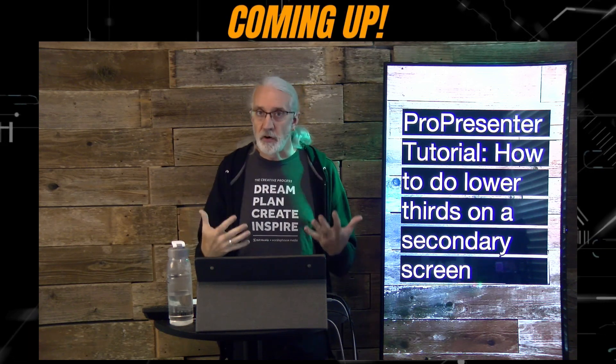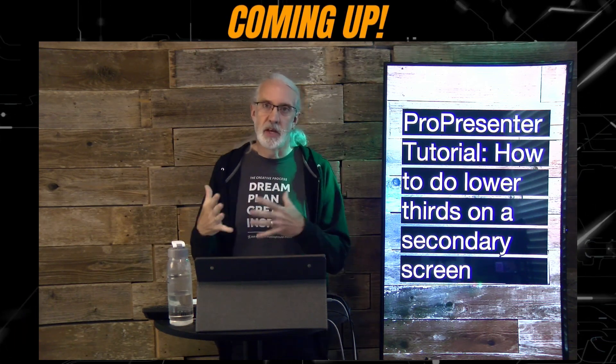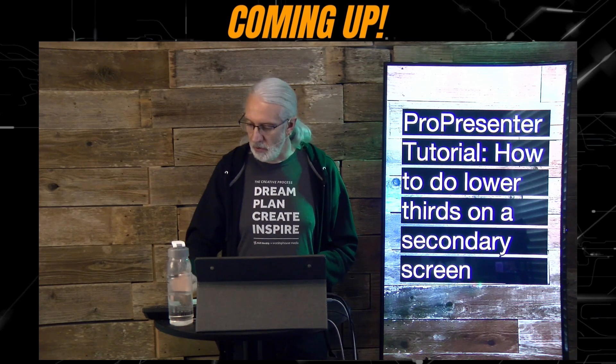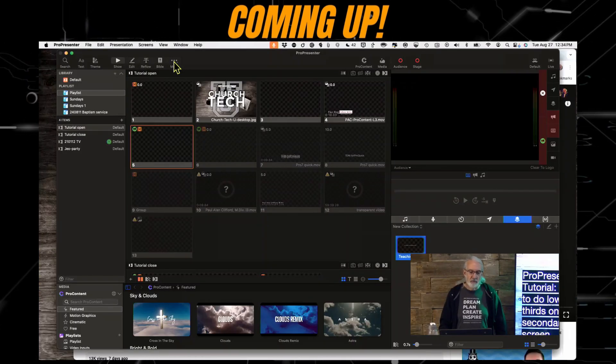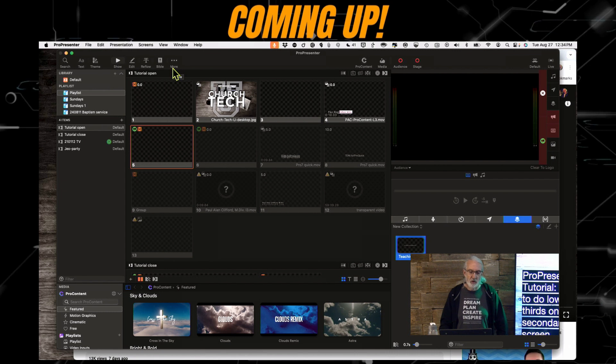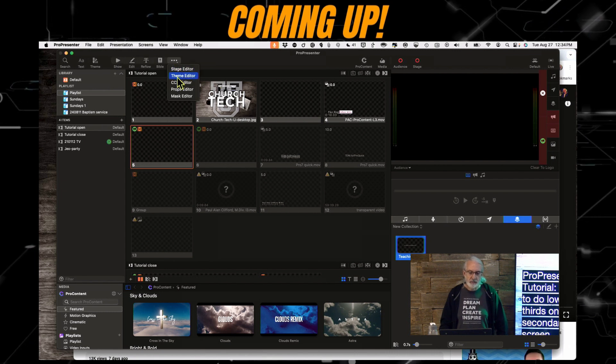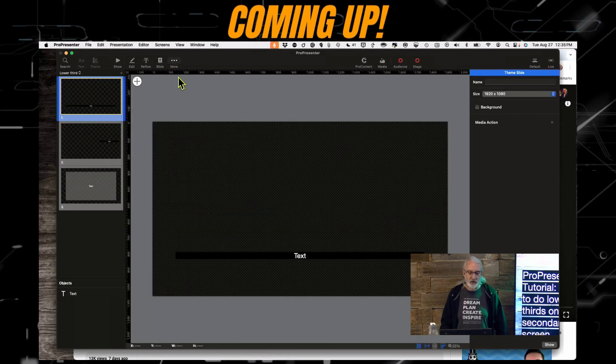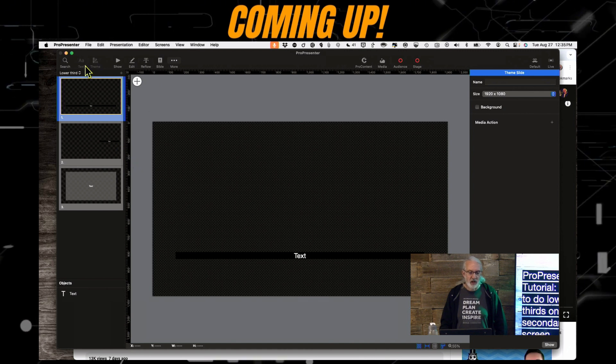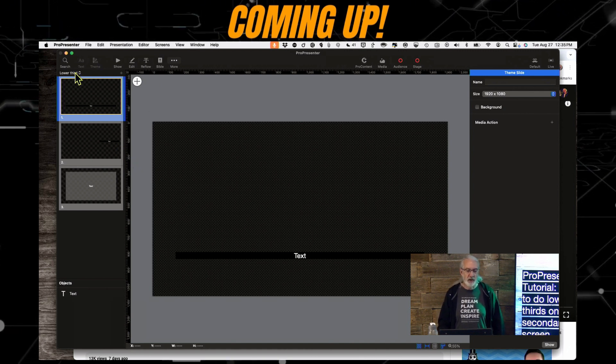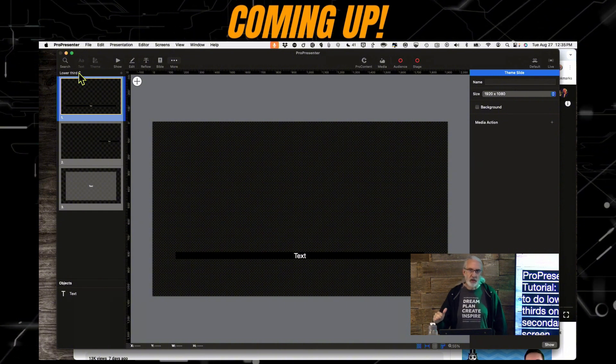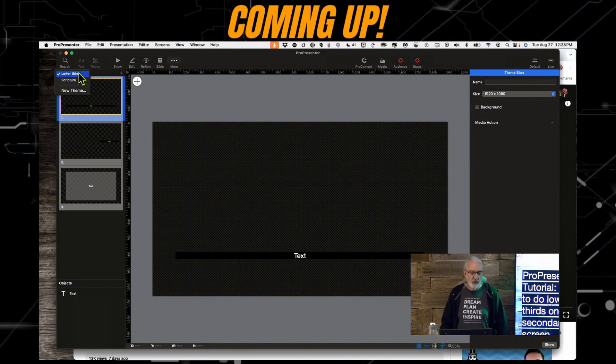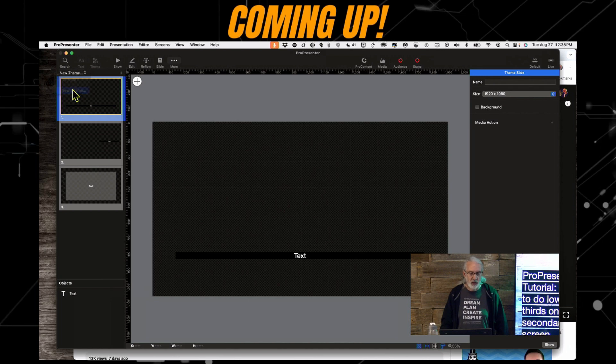So let's first create a lower third theme that we're going to use. Heading back to the computer, if we click on the little ellipsis right here where it says More, and go down, we can select Theme Editor.